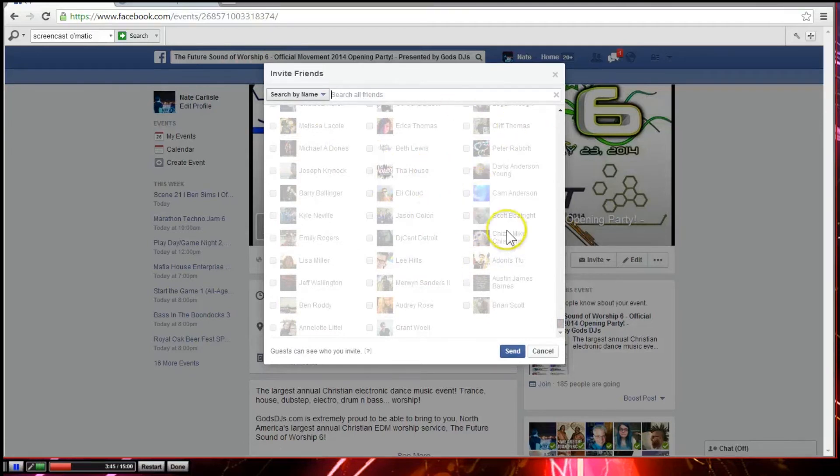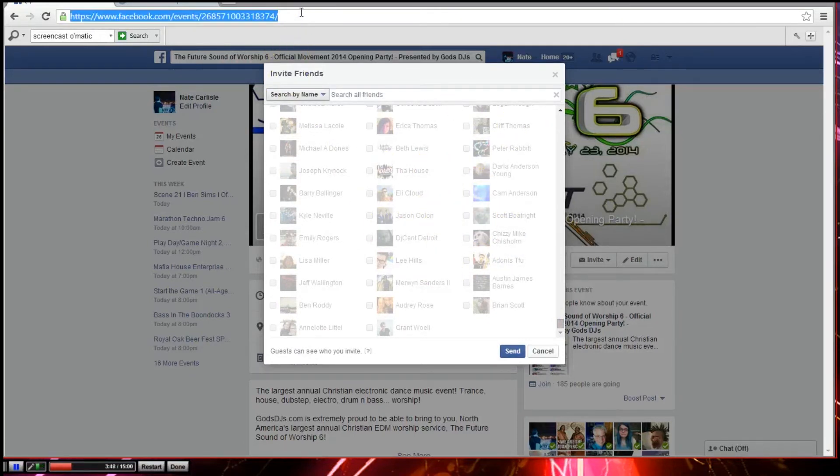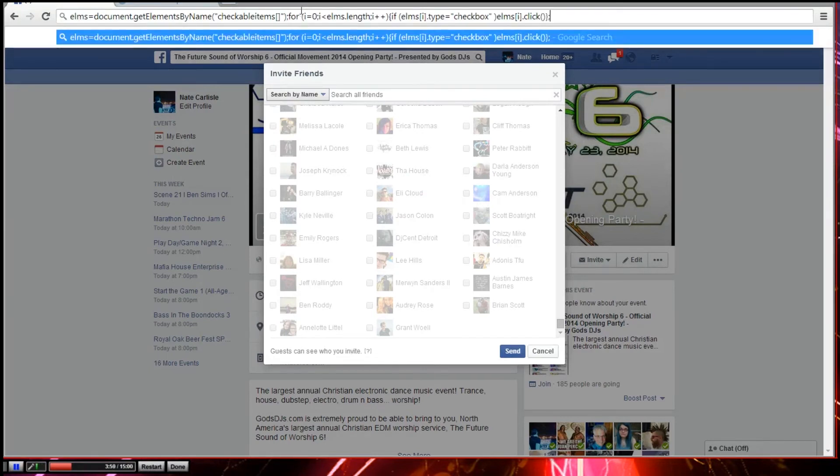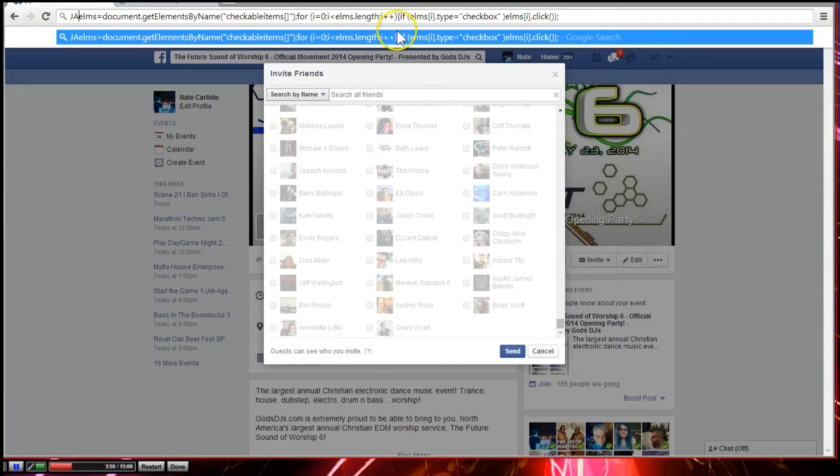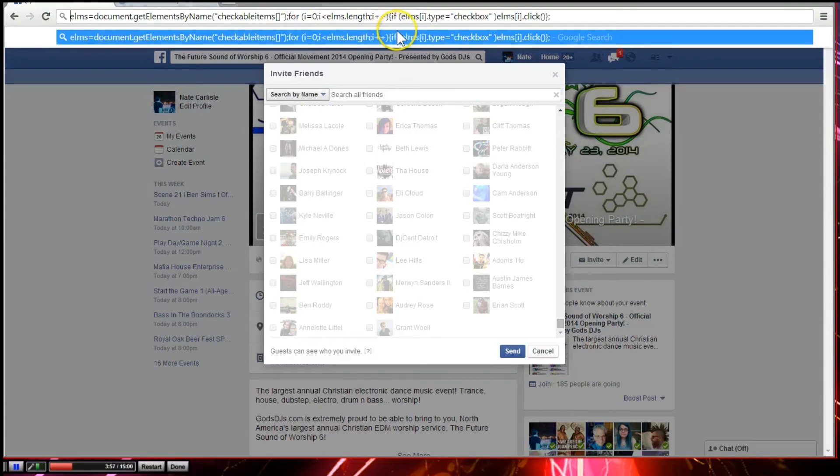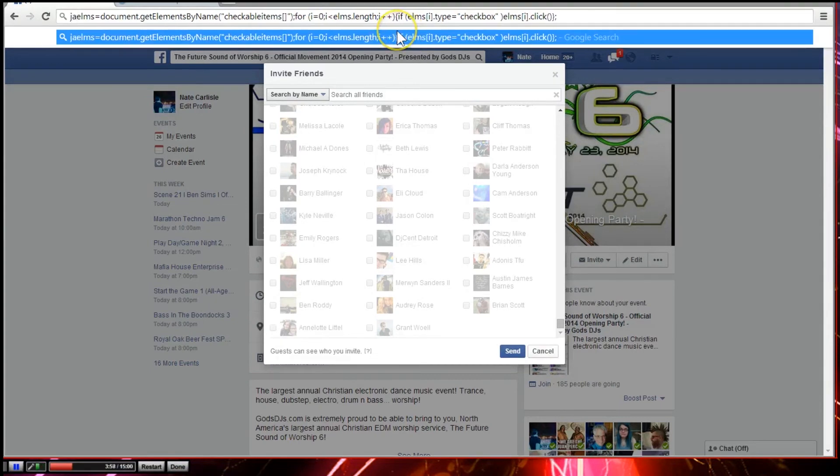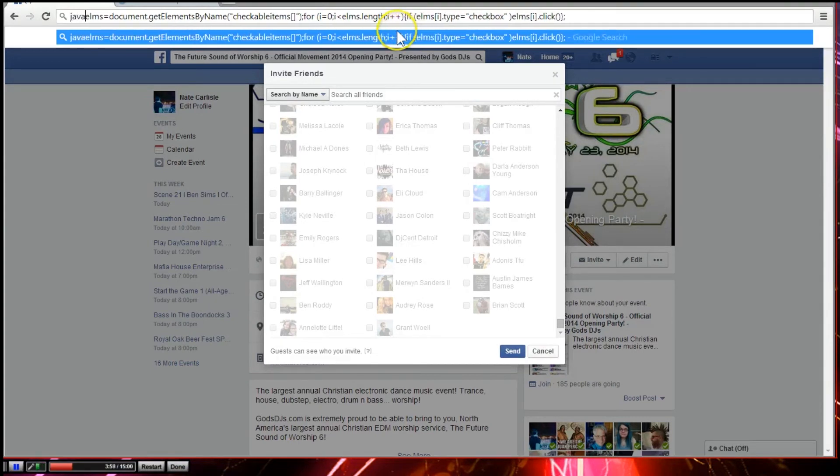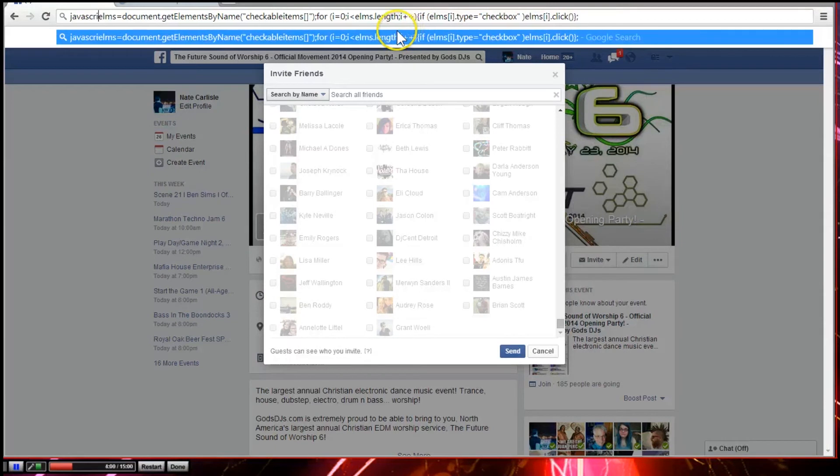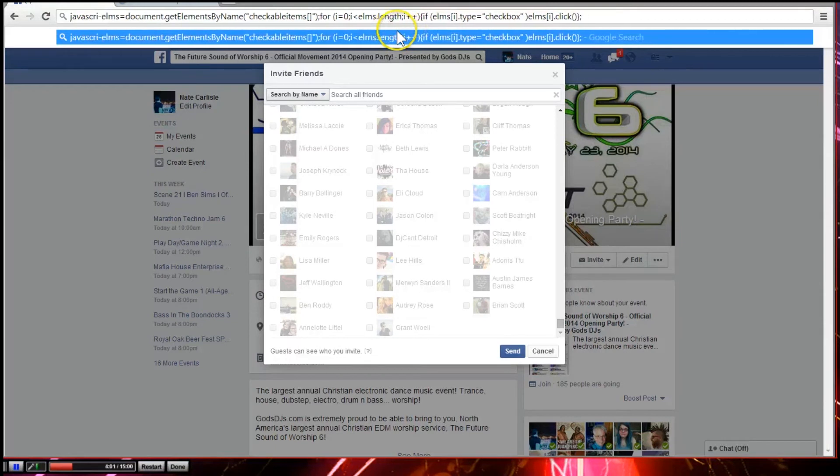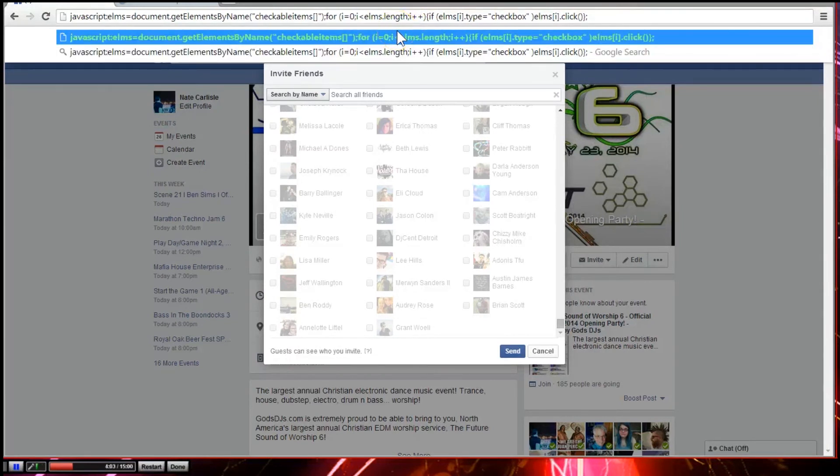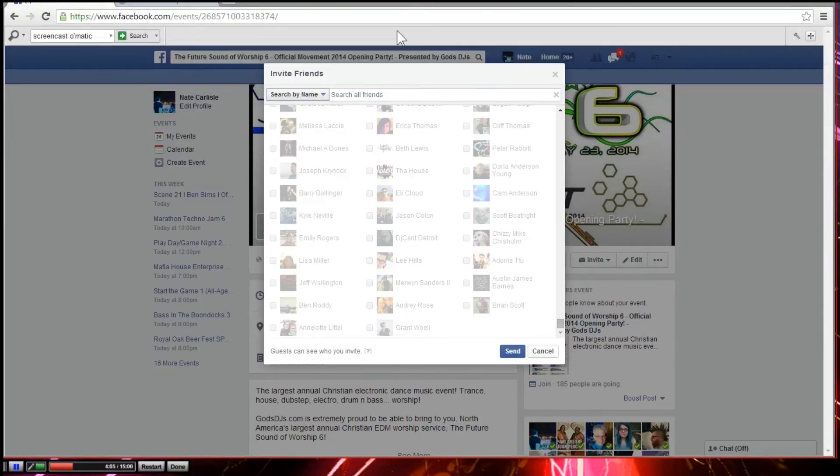So instead of going to that web developer box in Chrome, all you do is click in the regular website URL box and paste. Now what Chrome does for some reason is it chops off the word JavaScript even though you have it copied. So you do Java, all lowercase, J-A-V-A-S-C-R-I-P-T, colon, and then it fills it in for you. Enter.